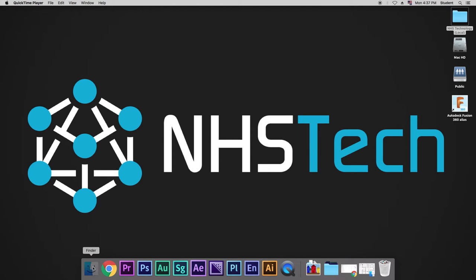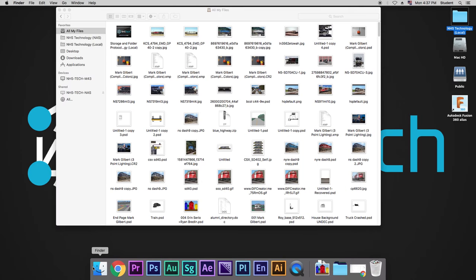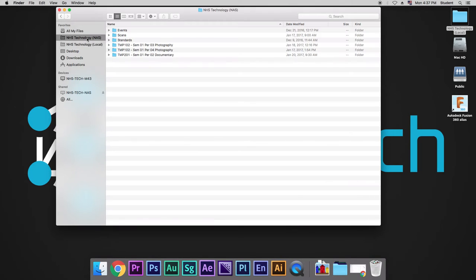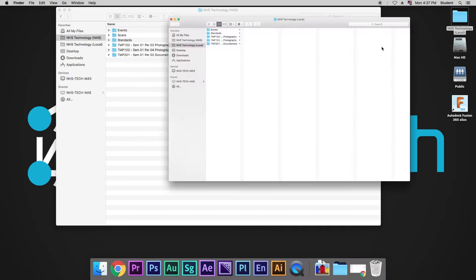How do you access NHS Technology NAS? You can go down to Finder. And from Finder, you can click the favorites link, NAS. That's going to show you something that's very similar to what we see in NHS Technology Local.